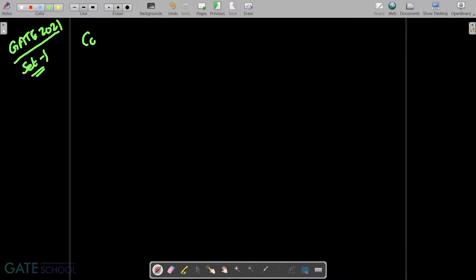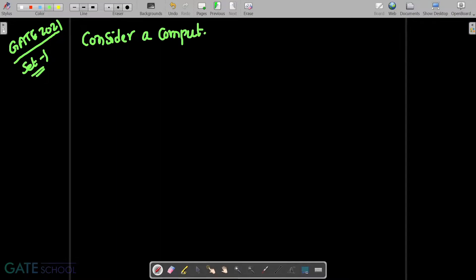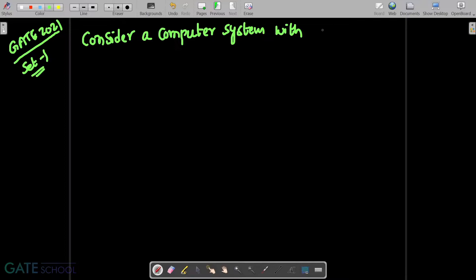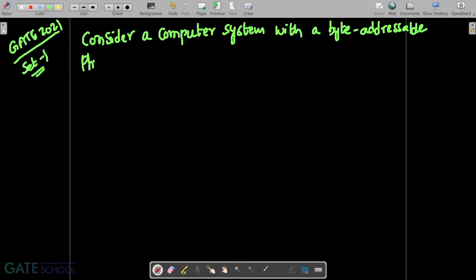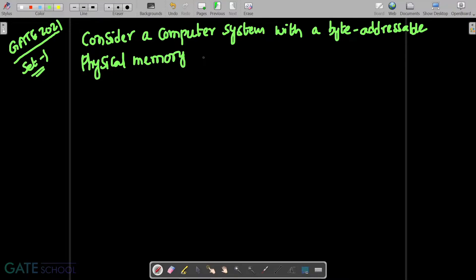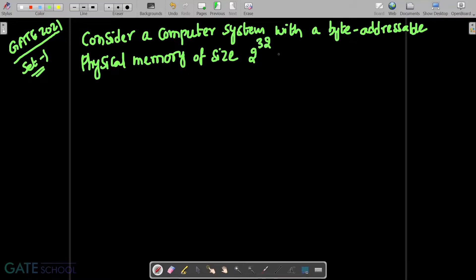Consider a computer system with a byte-addressable physical memory of size 2 power 32 bytes.